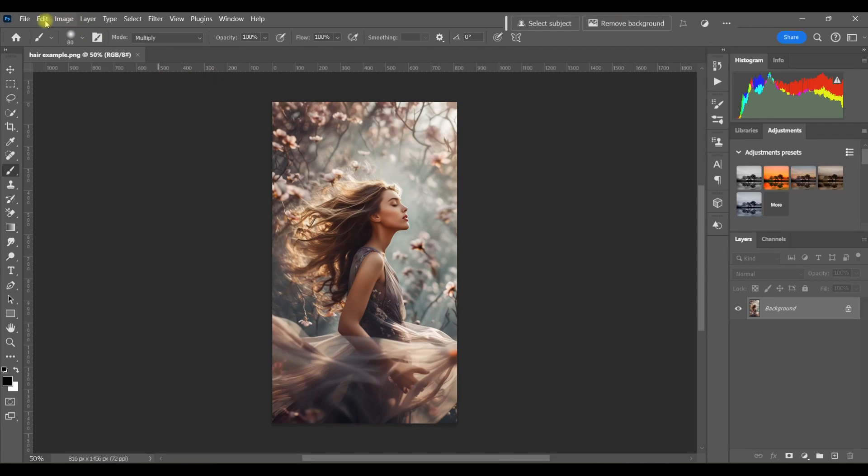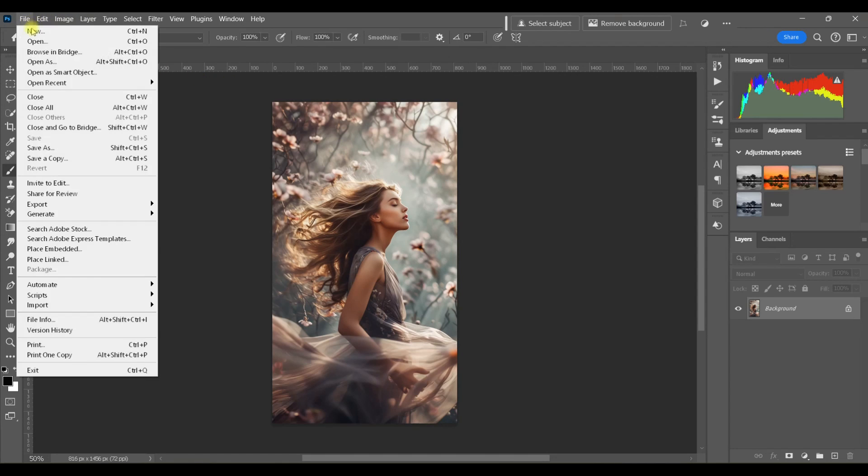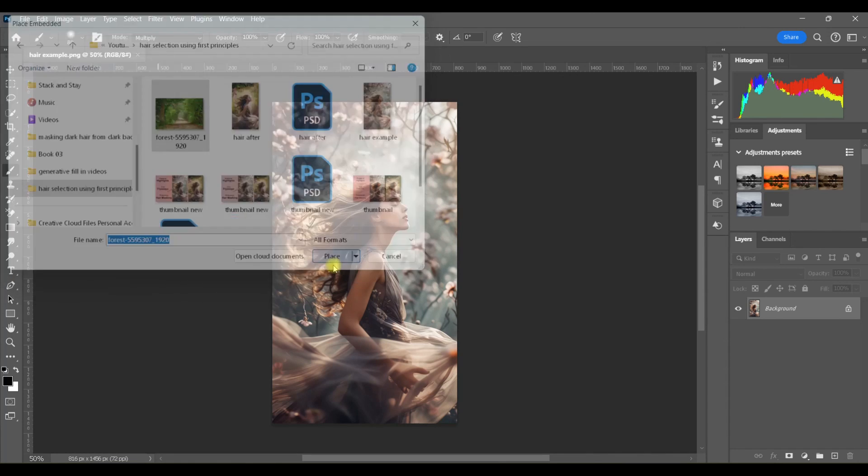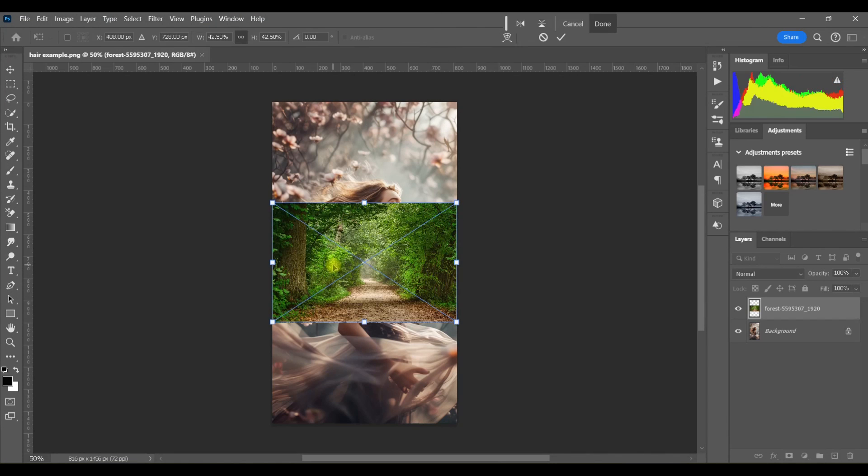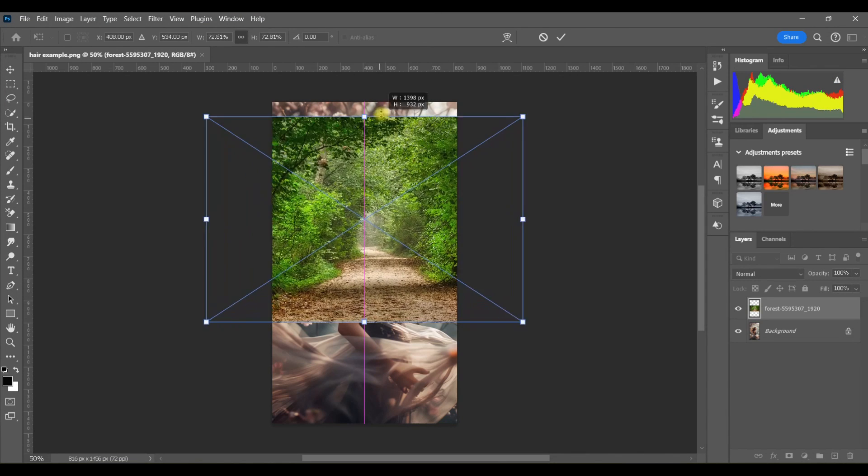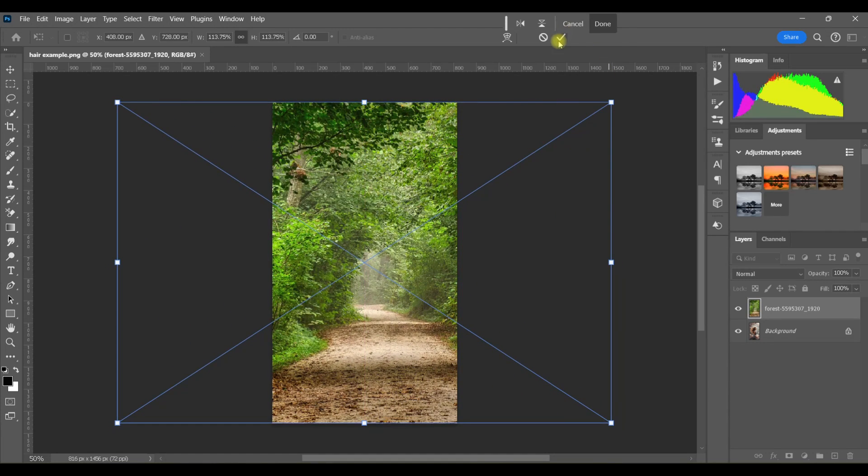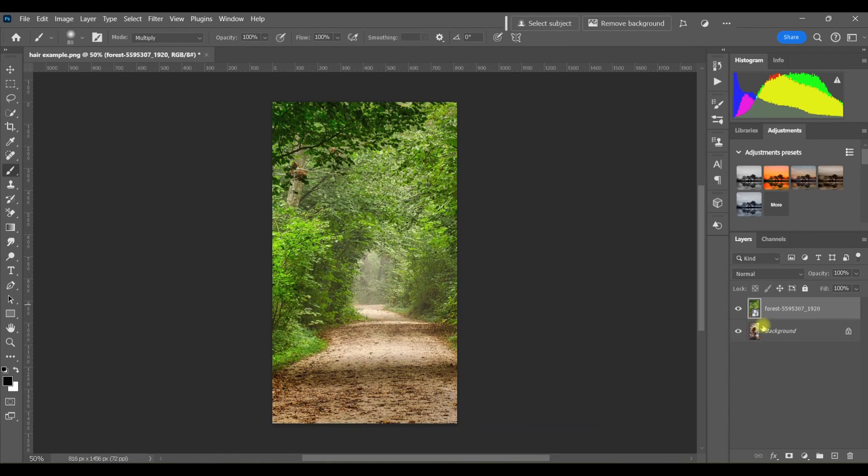To open the new background I'm going to be placing her on, I'm going to go to File, Place Embedded, and choose my file. I'll just quickly resize to fit and drag that layer to the bottom.